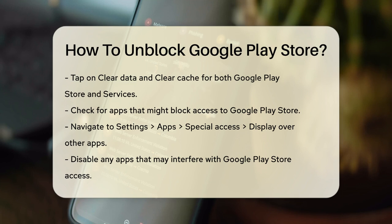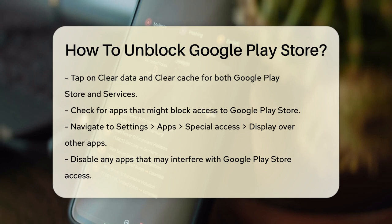Check for blocking apps. Sometimes, another app on your device might be blocking access to the Google Play Store. To find out which app is causing the problem, go to Settings, Apps, Special Access, Display over other apps. Here, you'll see a list of apps that have permission to display over other apps. Check each app and disable any that might be interfering with the Google Play Store.